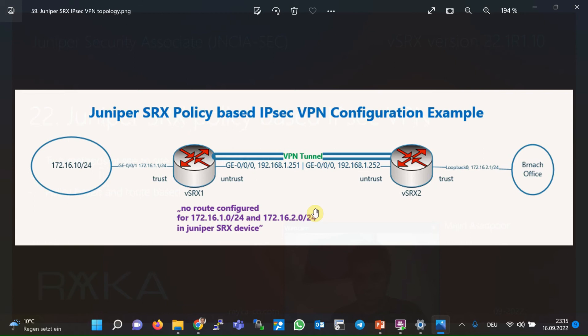This is the topology we will use in this section to configure policy-based IPsec VPN. There are two Juniper SRX devices named Virtual SRX1 and Virtual SRX2. These two devices are connected to each other directly through interface GigaEthernet 0/0/0 in the subnet 192.168.1.0/24 in the untrust zone. The IP address of Virtual SRX1 is .251 and the other side is .252.